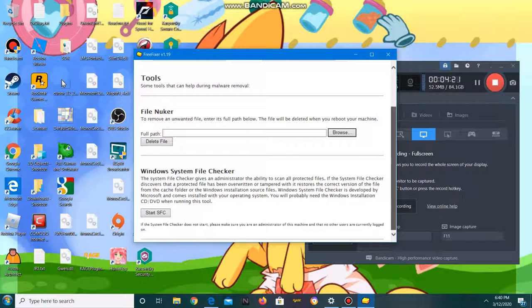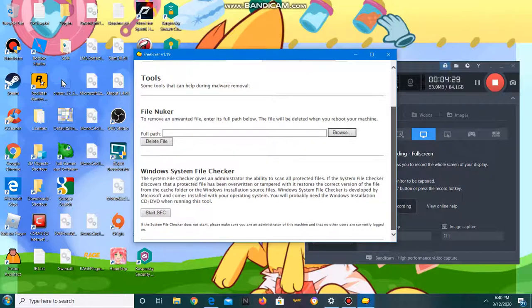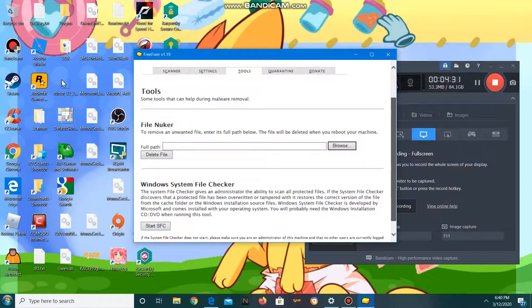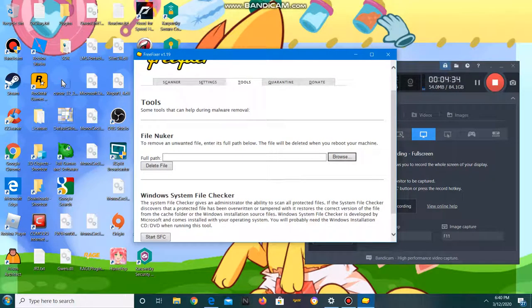Windows System File Checker allows you to scan all the protected files and lets you remove them.